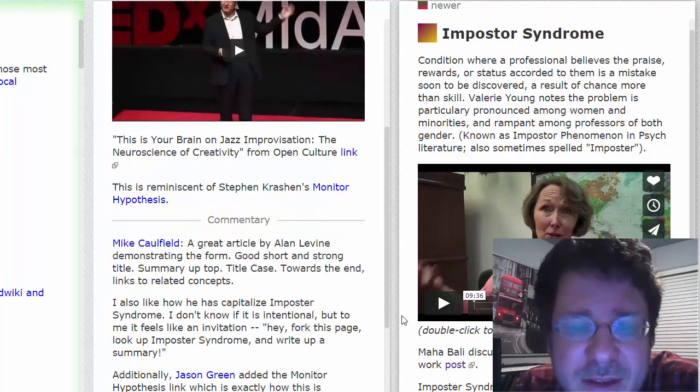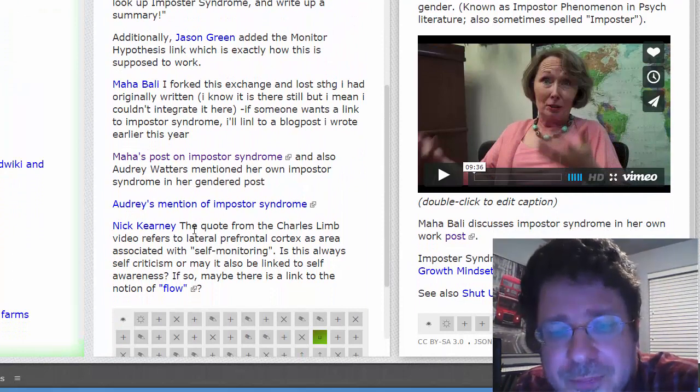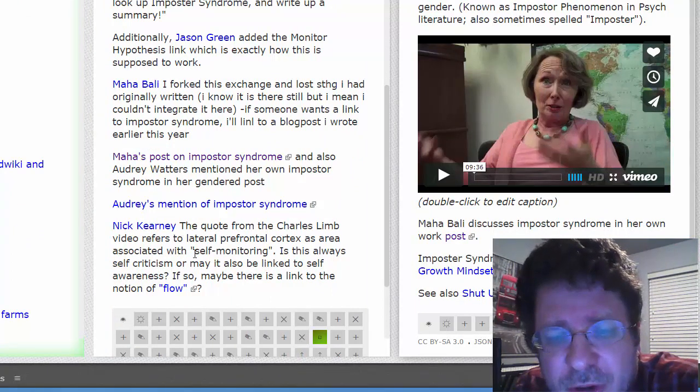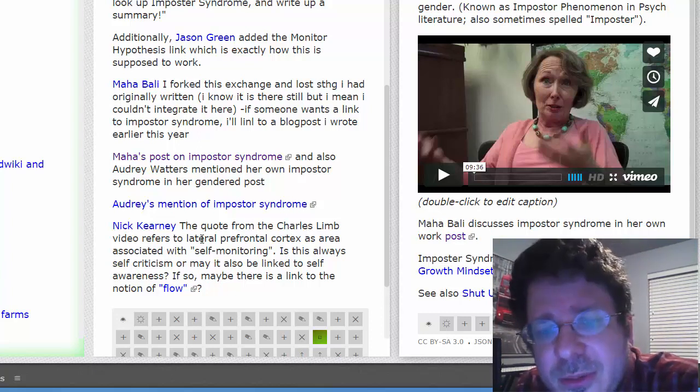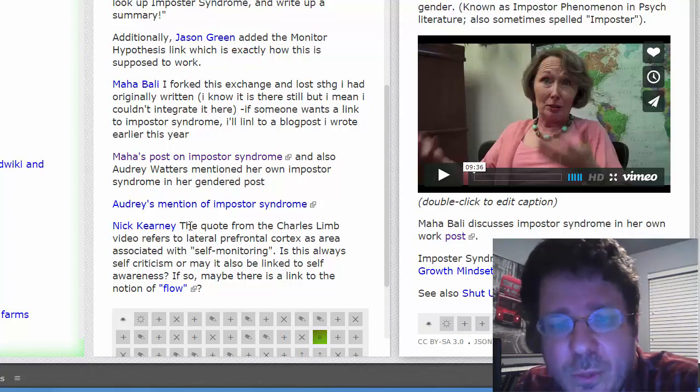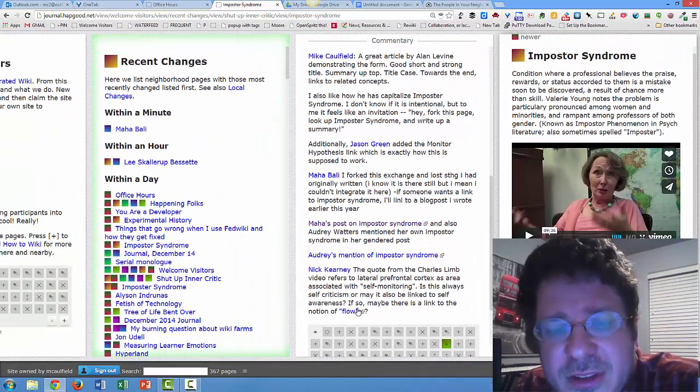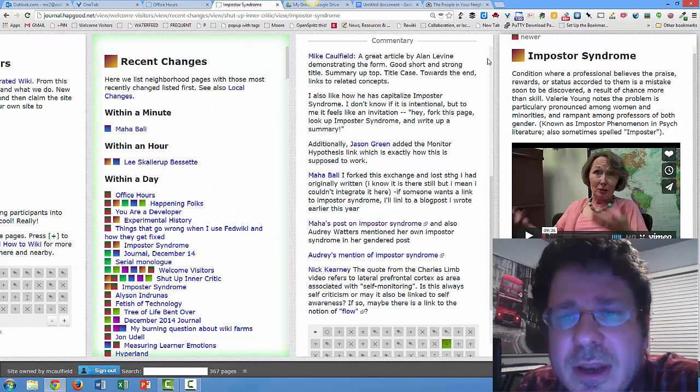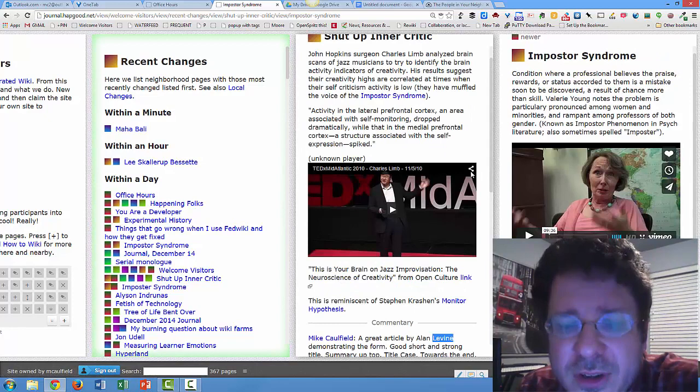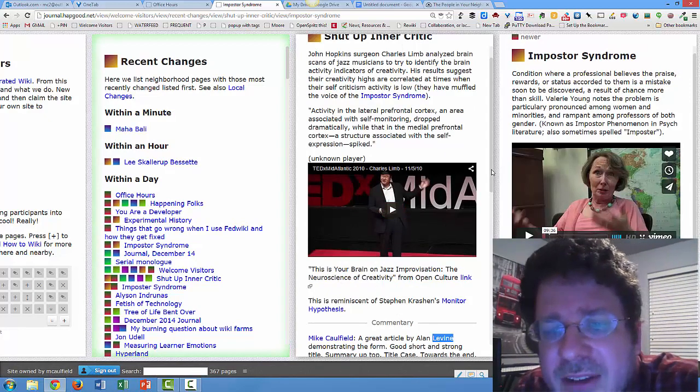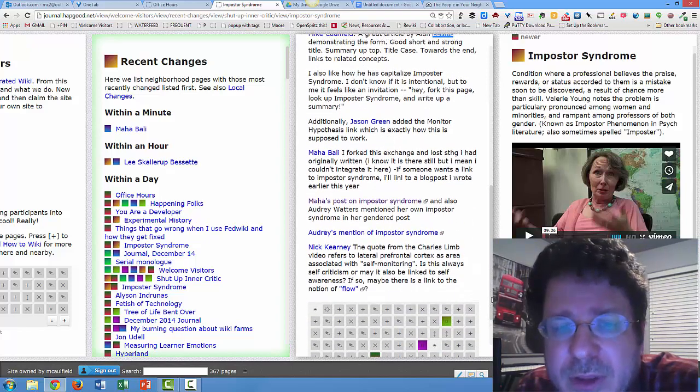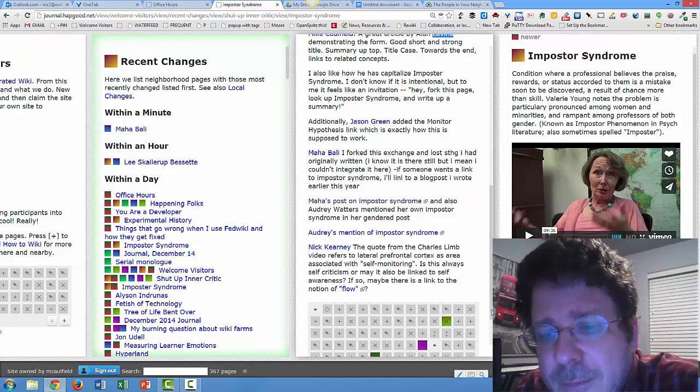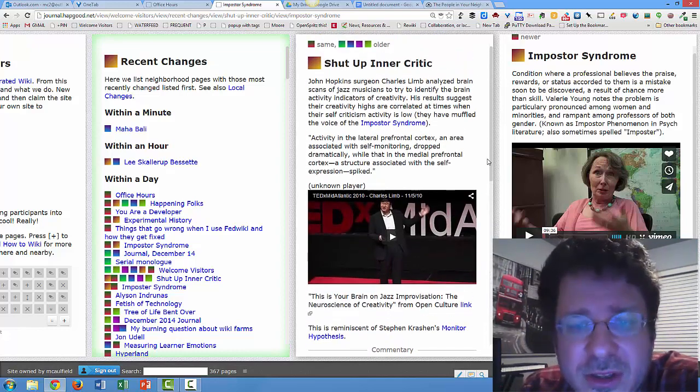Okay, Nick, I'm going to get his name wrong, but Kearney, says, this is interesting, but the quote from the Charles Lim video refers to the lateral prefrontal cortex as the area associated with self-monitoring. Might this also be related to self-awareness? If so, is there a link to this notion of flow? And so someone else could come along and could look at Nick's comment and say, okay, I'm going to edit this document here and fork my version, and I'm going to add something about flow here. So what you have here is a document worked on by multiple people, and eventually we'll start deleting these comments as we start to work these things into the article.